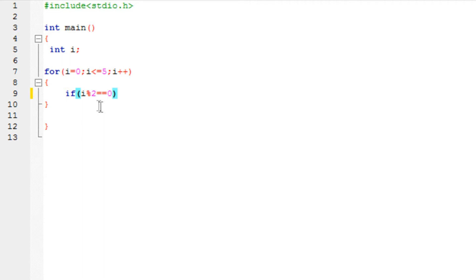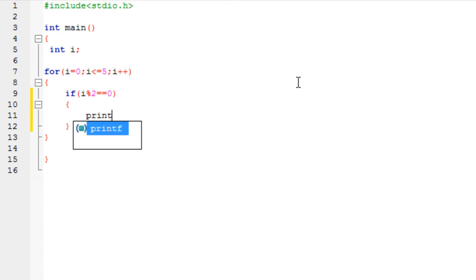Then that's the even number right? So just print the i's. Print f. The basic syntax. Percent i comma i.